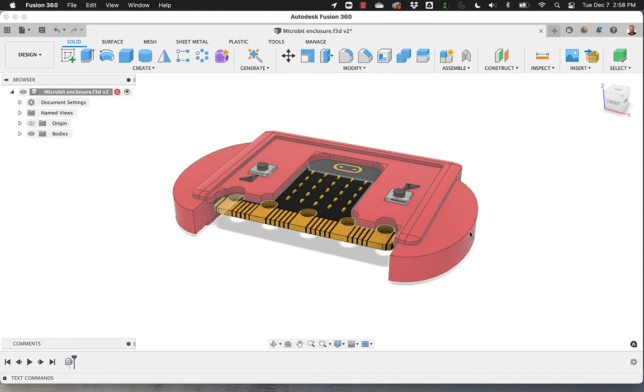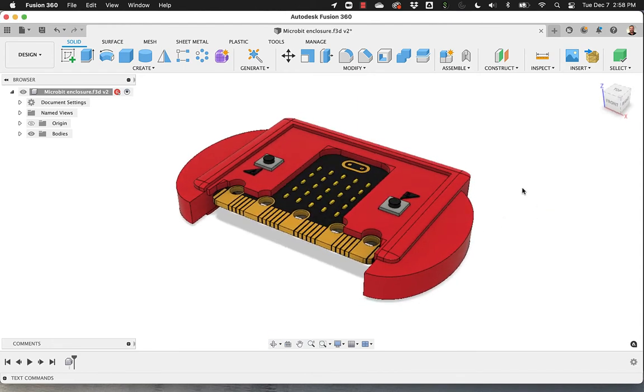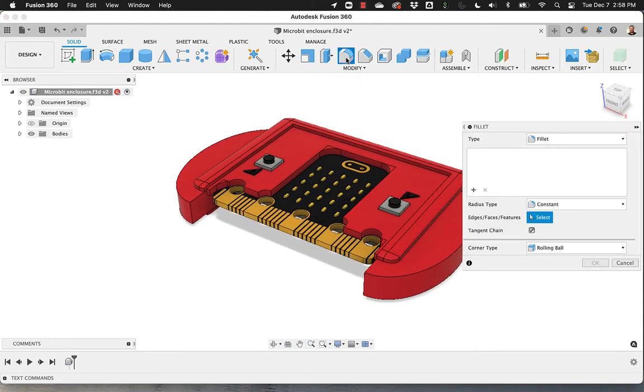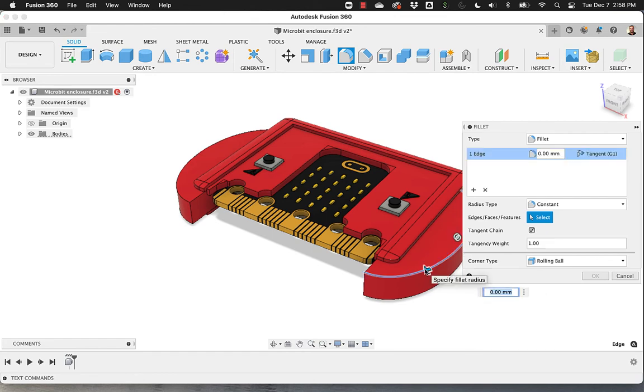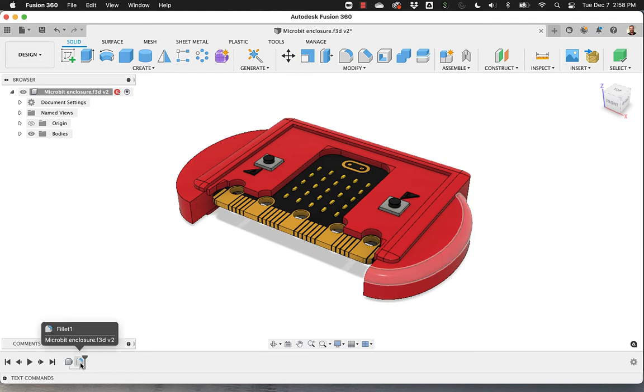So if I now do exactly the same operation I just made, which was a fillet, simple one here. When I click OK, I have the fillet in here.